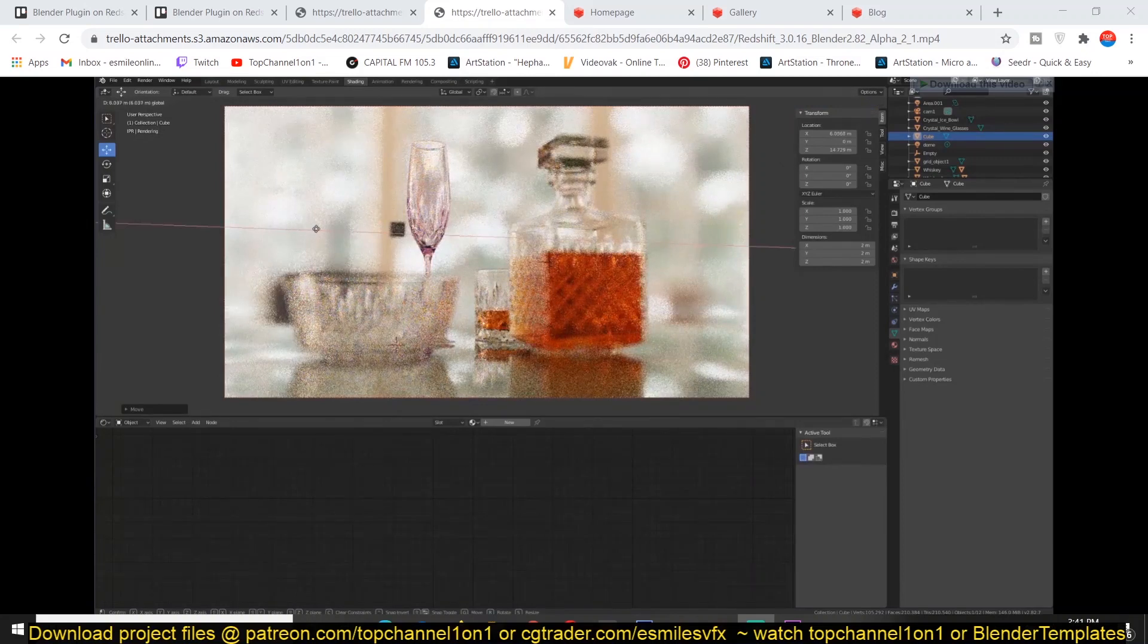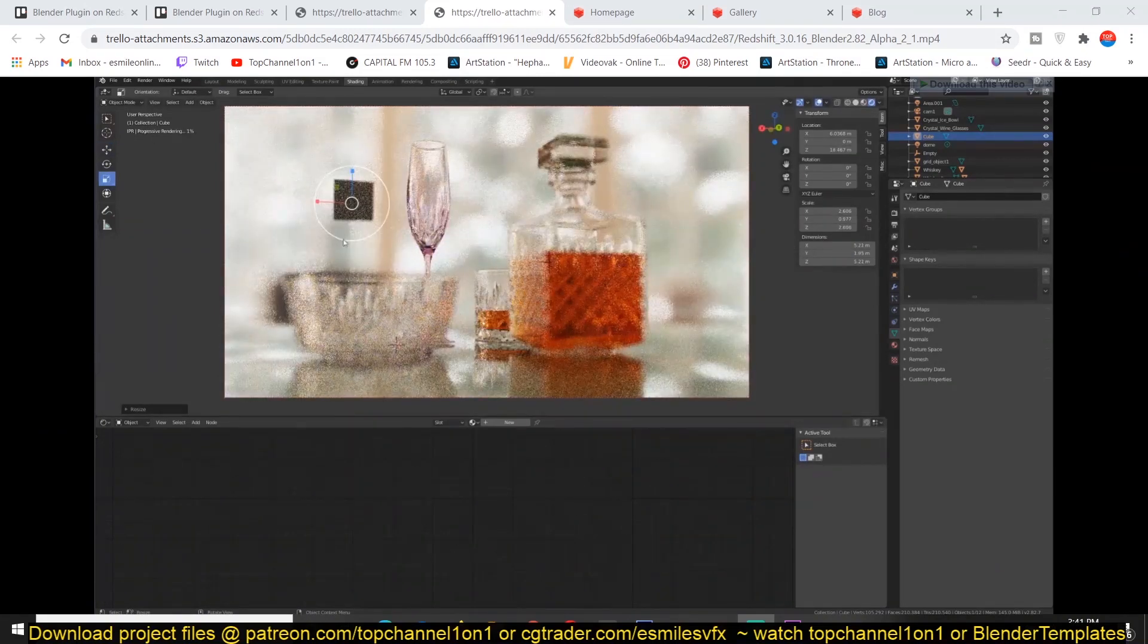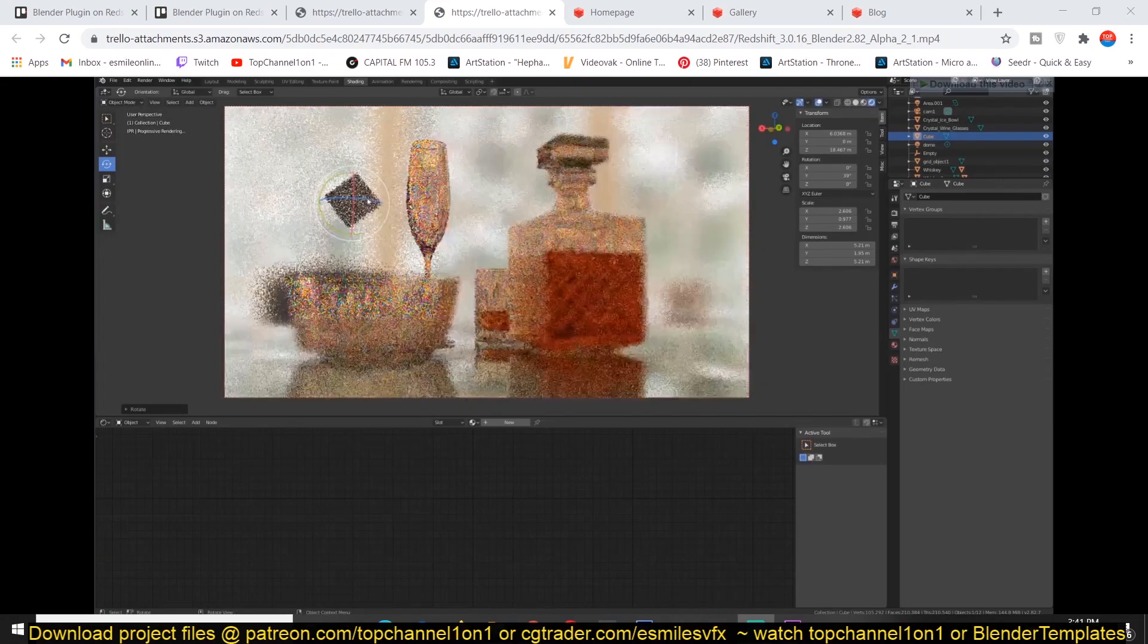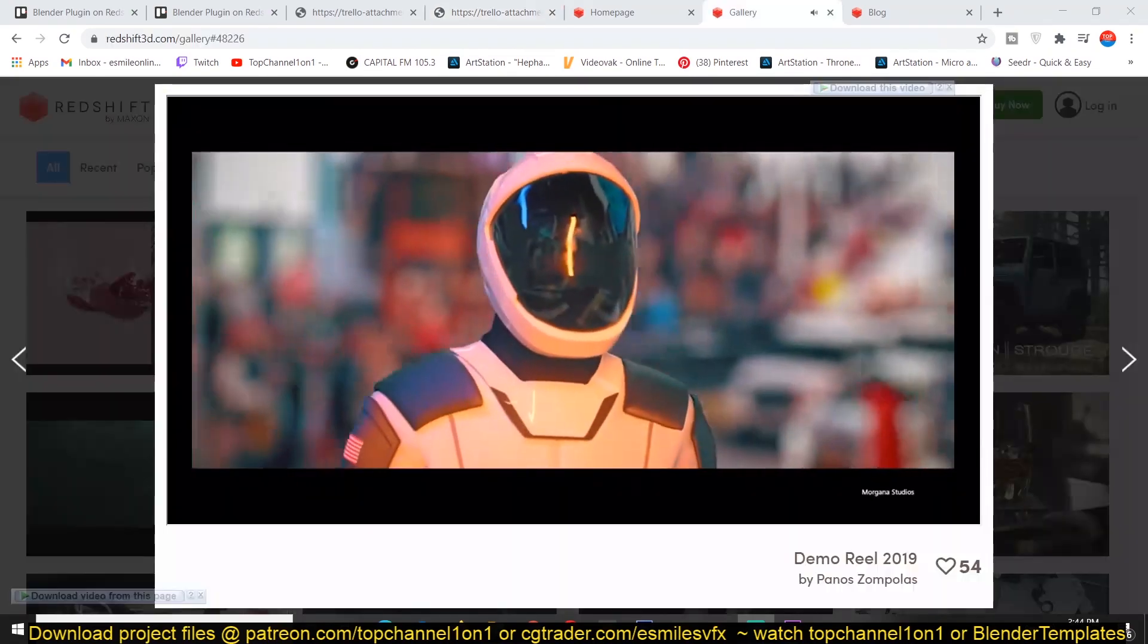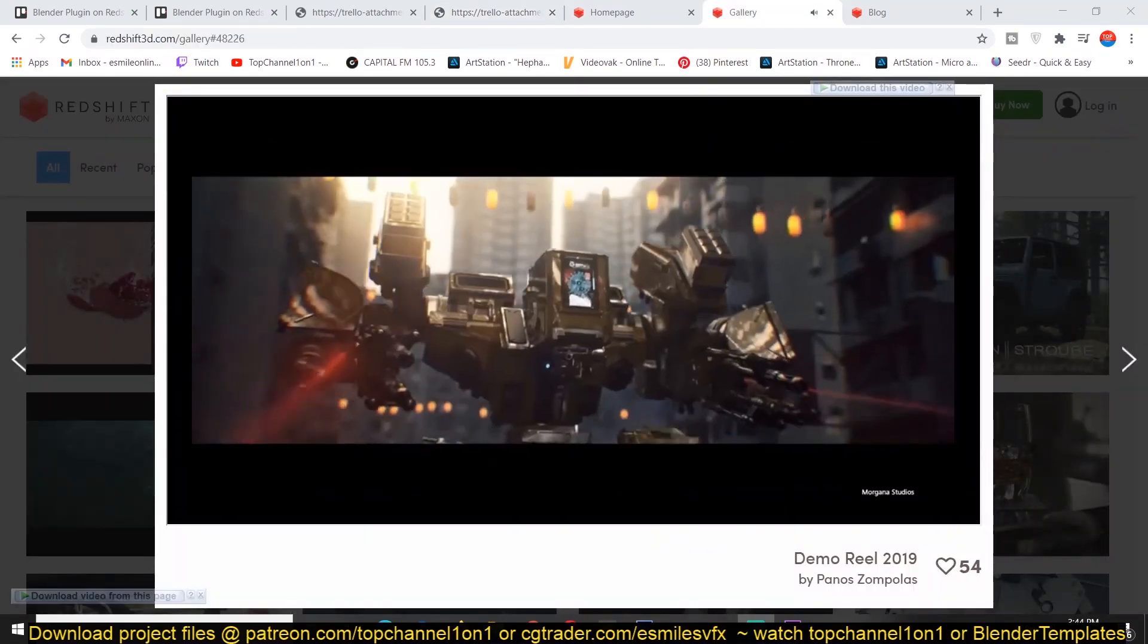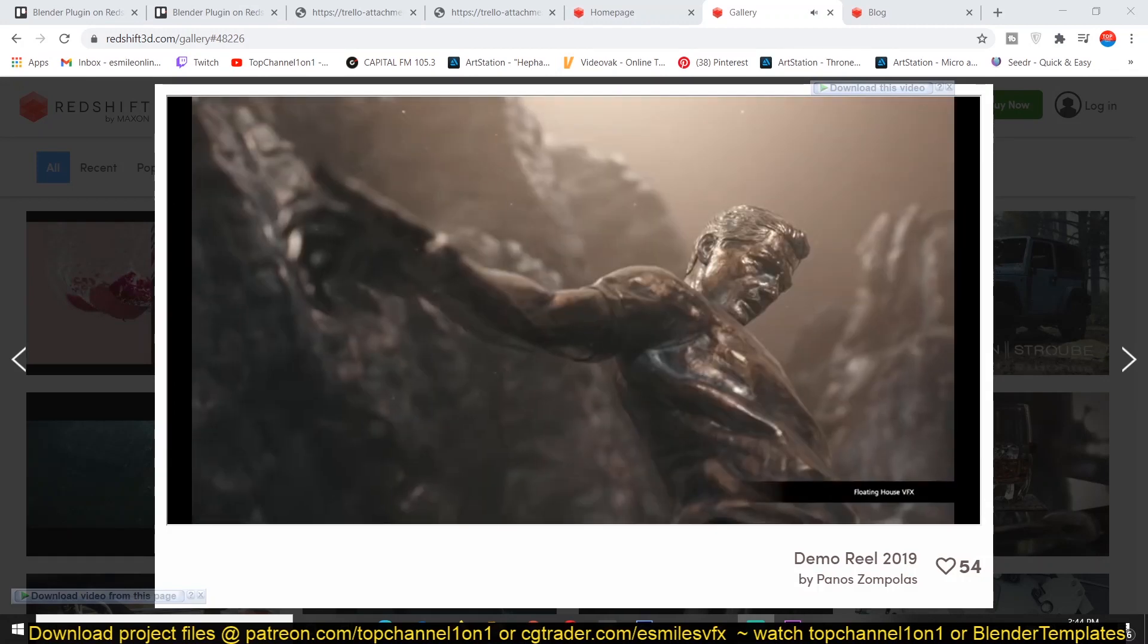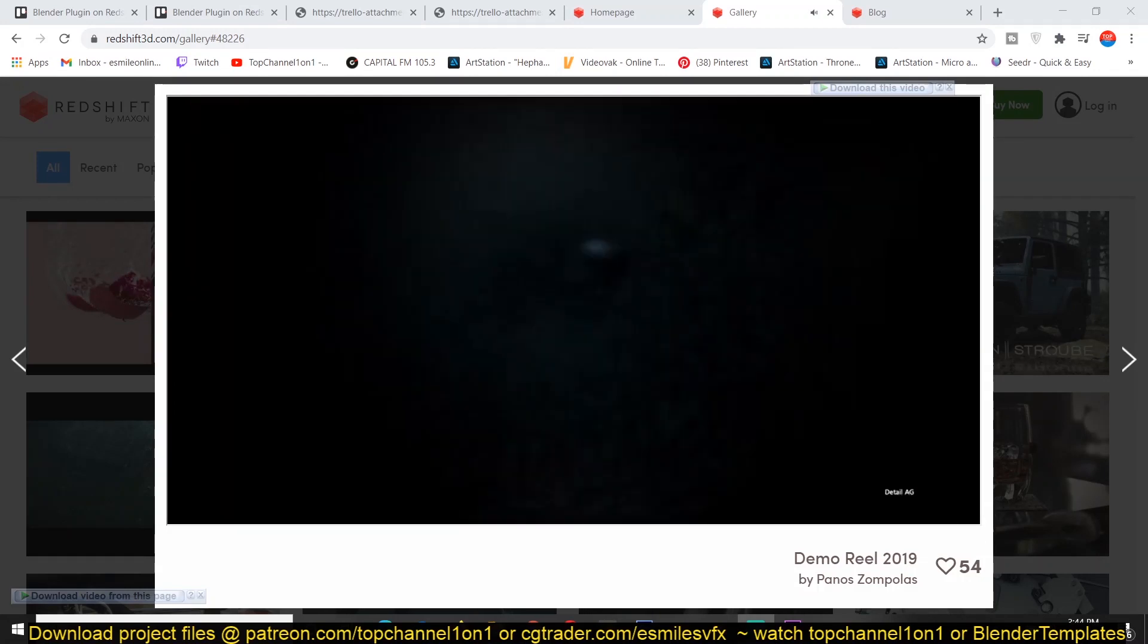What's amazing is that Redshift also has a demo version which comes with all features enabled, except when you render it adds a small watermark to your renders. And if you get a full license, then you can use Redshift without any watermark.